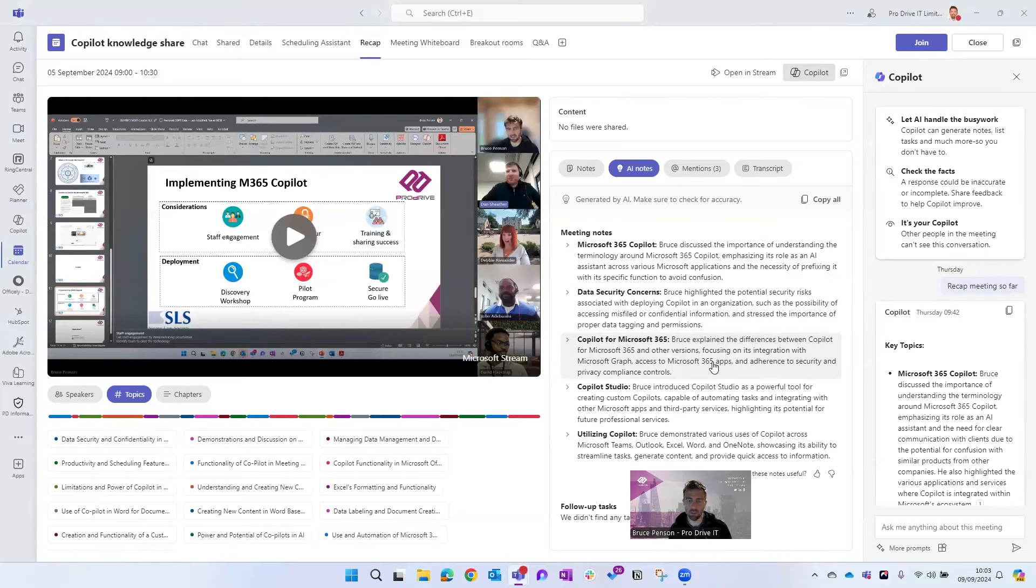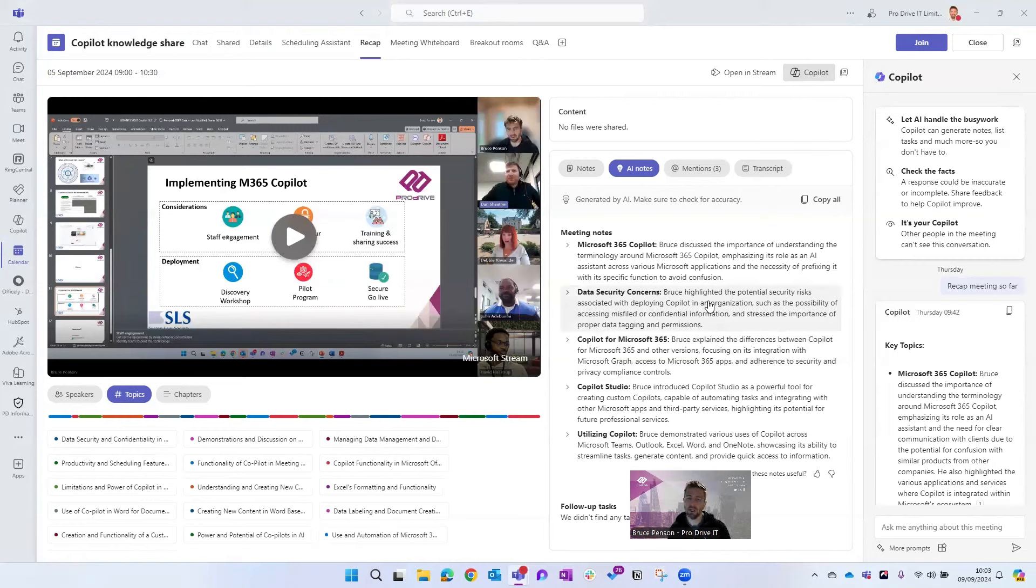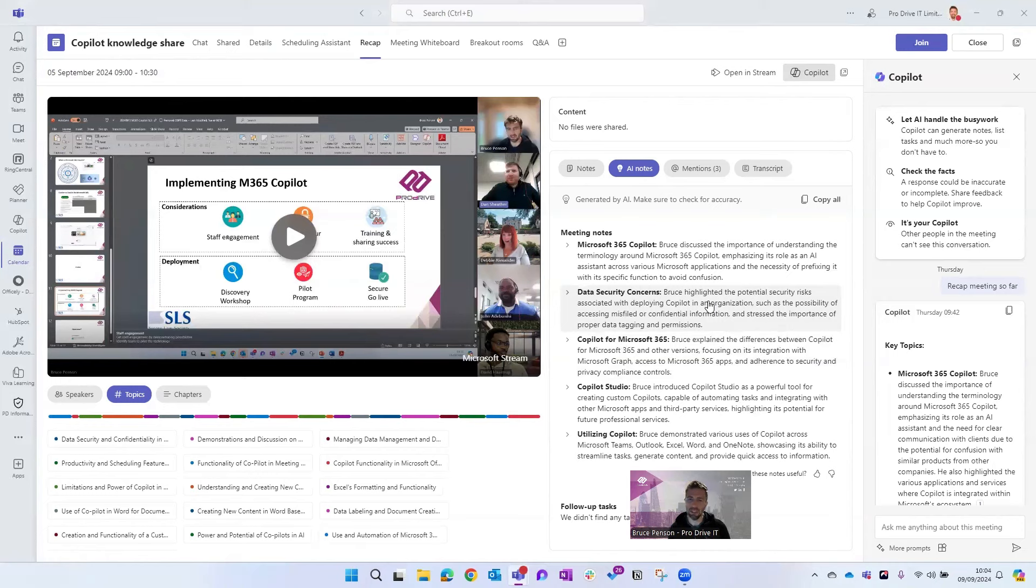So really exciting possibilities here. It means you can focus on the meeting rather than taking notes which means you should be able to have more productive meetings. And of course this point of where people forget what's happened in a meeting afterwards, you can easily address that by referring to the transcripts and the AI notes here that Copilot creates.